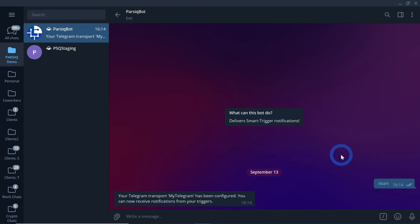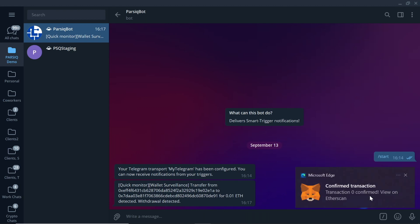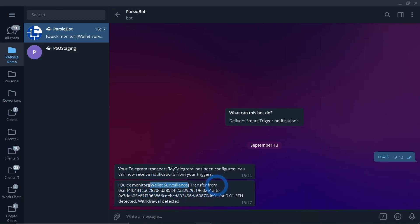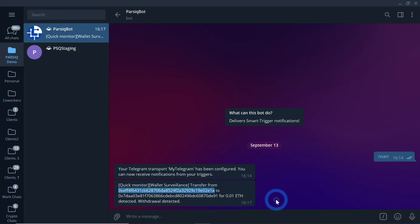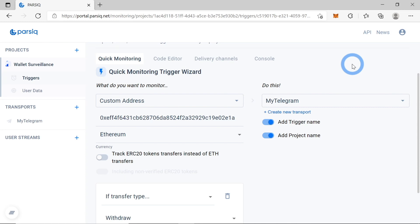Now let's see what's happening in my Telegram. We'll be getting a notification from PARSIQ and a notification from MetaMask. Let's wait until the transaction is mined. You can see a notification from PARSIQ and a notification from MetaMask. As you can see, PARSIQ sends its notifications quicker than MetaMask. We see that the quick monitor trigger was triggered because there was a transfer from this address to that address with the value of 0.01 ETH. So each time there is a withdrawal from the address you are monitoring, you will be notified by PARSIQ in your Telegram.